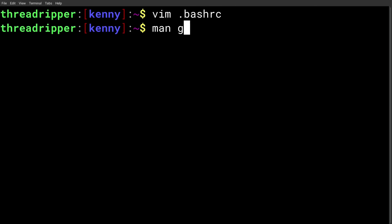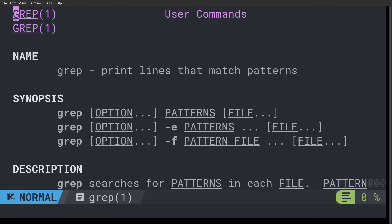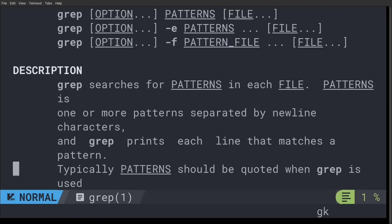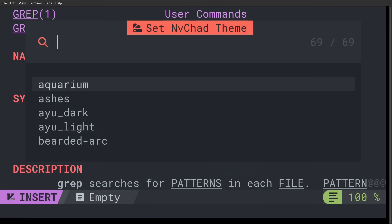when you go to run the man command for grep, for example, you're going to be navigating this manual in Vim. And this man page is going to inherit the syntax highlighting from your Vim theme.